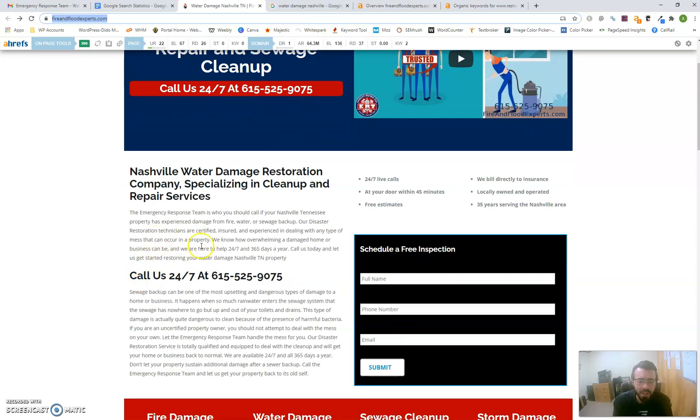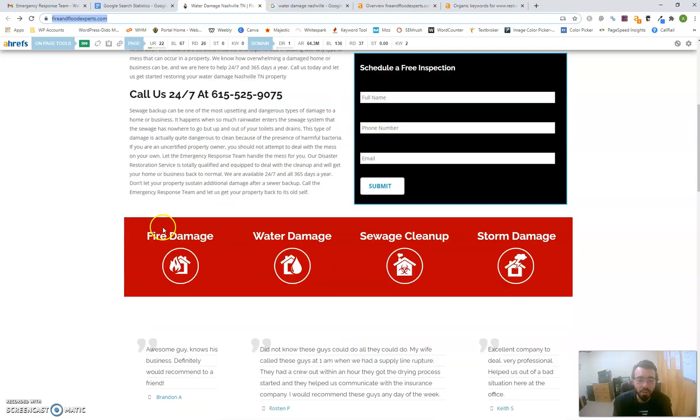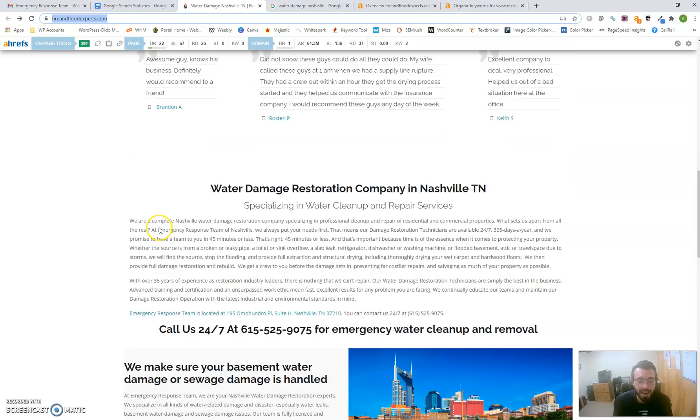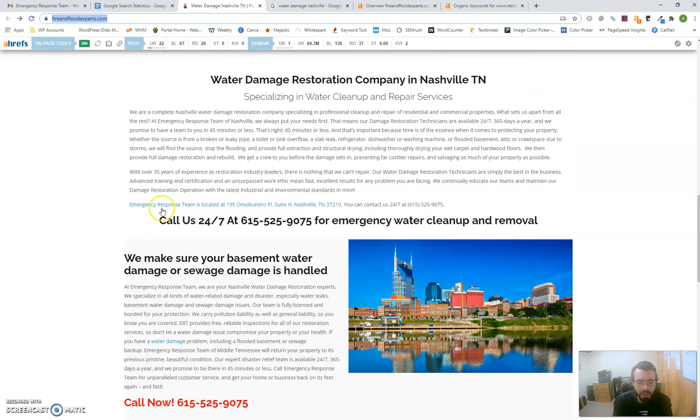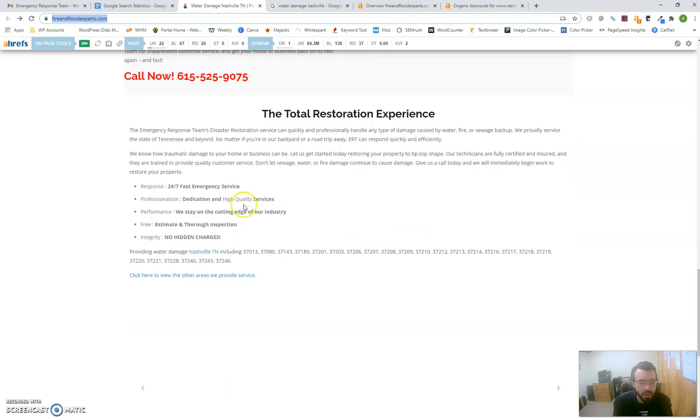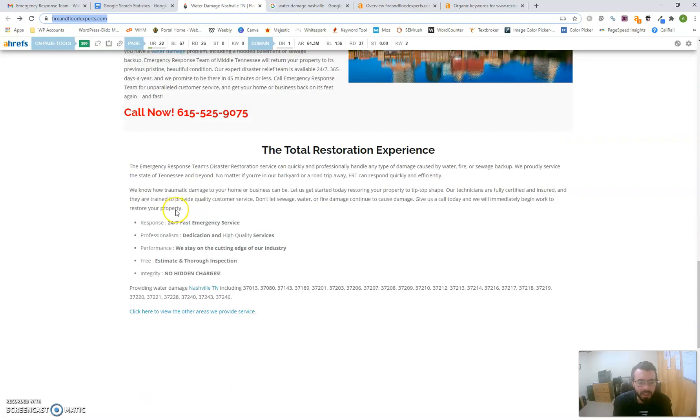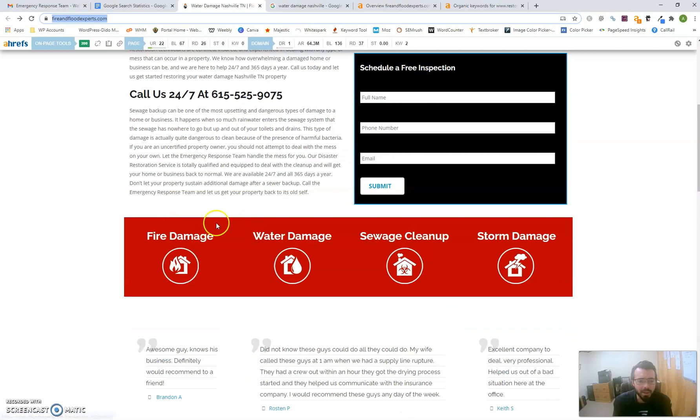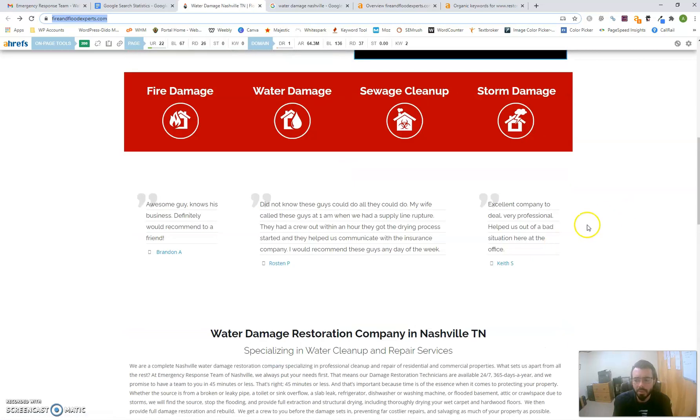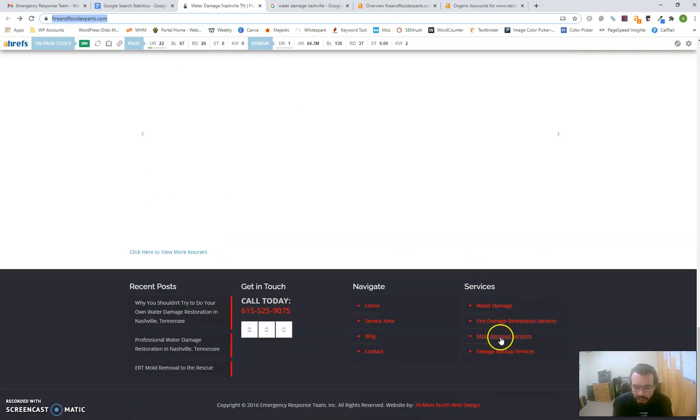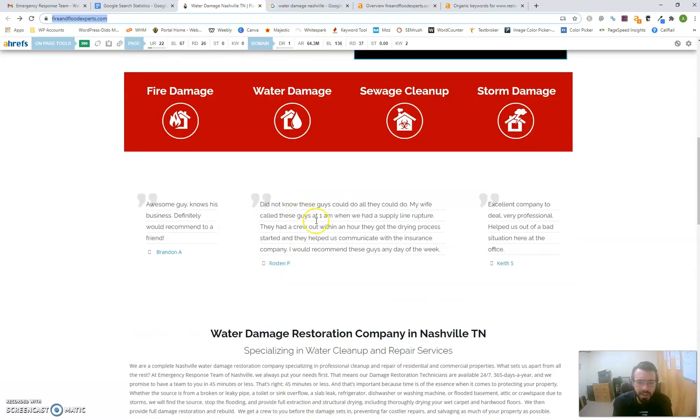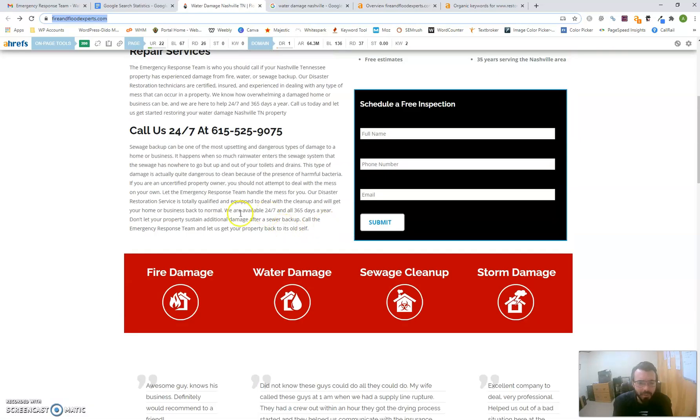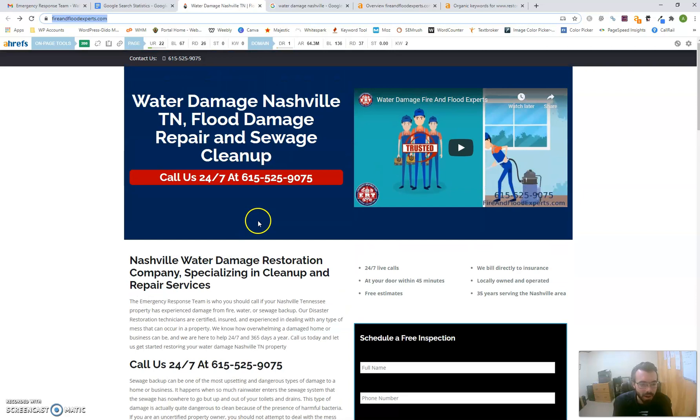You want to make sure those words include your target keywords that customers search for with high volume, so when they're searching, it directs them to your website. You could add more specific keywords for water damage, fire damage, sewage cleanup, or storm damage. You have mold remediation removal down here—I'm not sure if you still do that since I don't see it on the page, but that would drive more traffic too. That's the first tip.